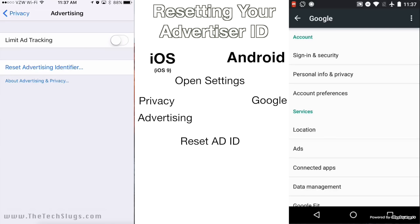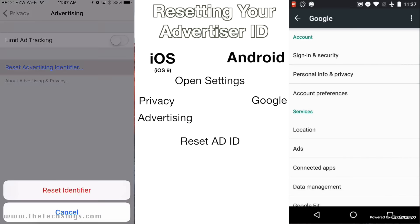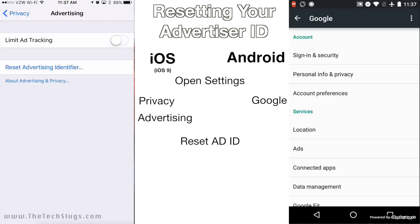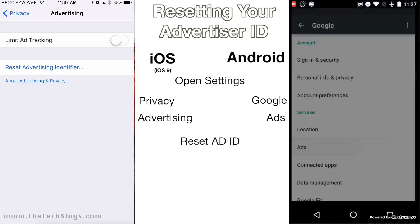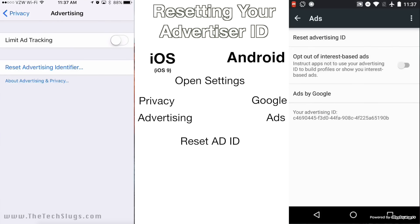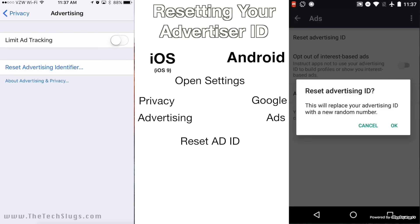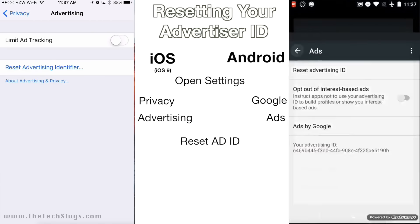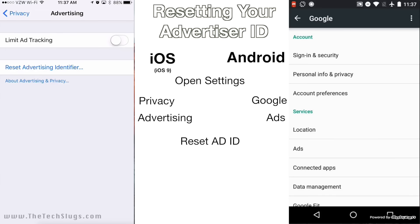And there it is — Reset Advertiser Identifier. Now I'm not going to do it now, but you just click this and it's going to ask you to confirm. And then on the Android, go to Ads right here and then Reset Advertising ID right there. It's also going to warn you before you confirm. This is good if you're not getting ads and other people are, or something weird is happening with your devices and it's just not working.